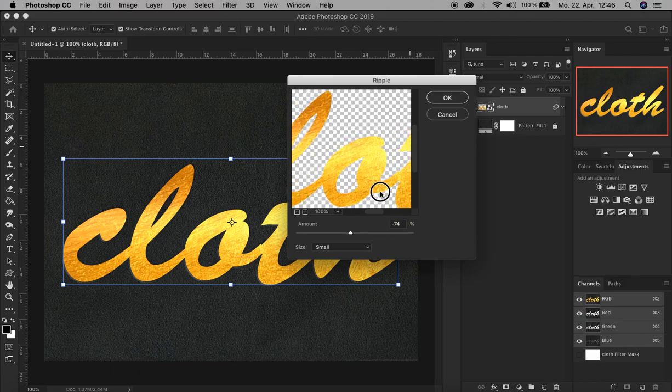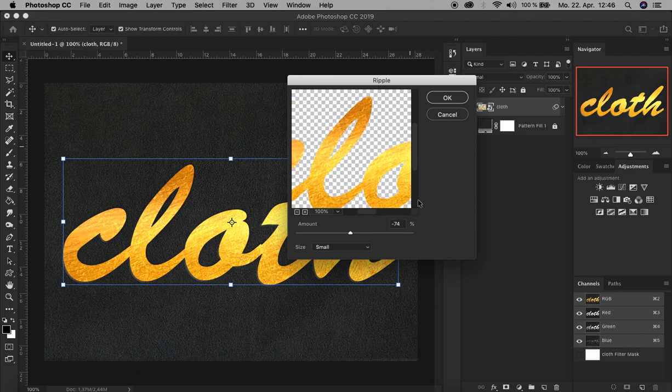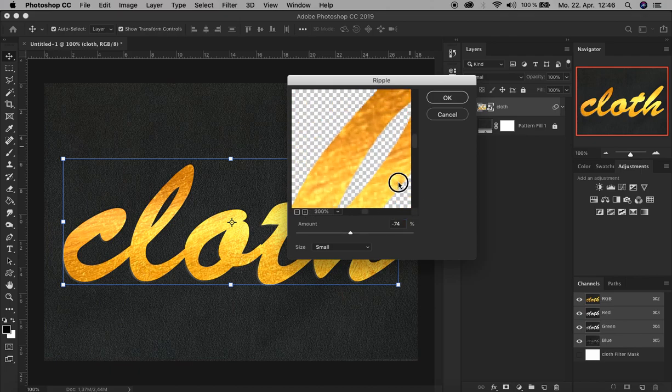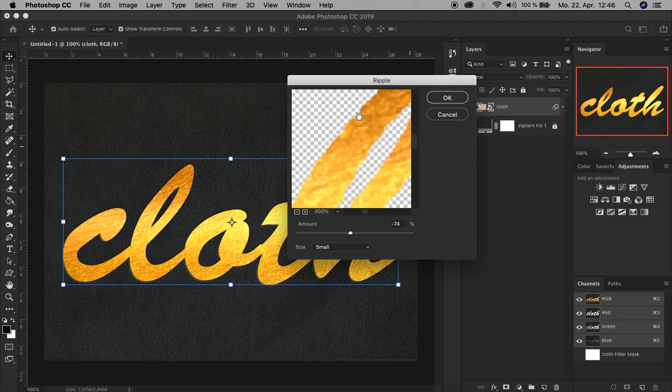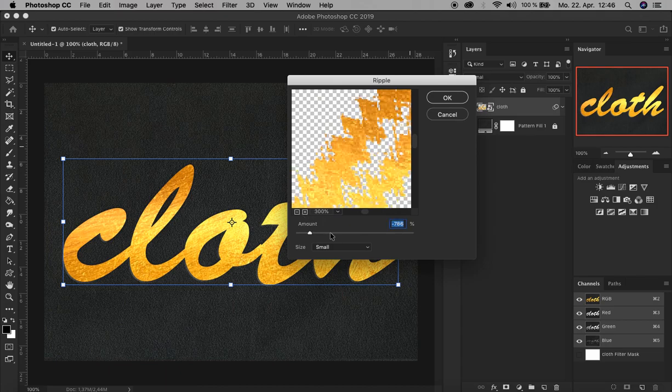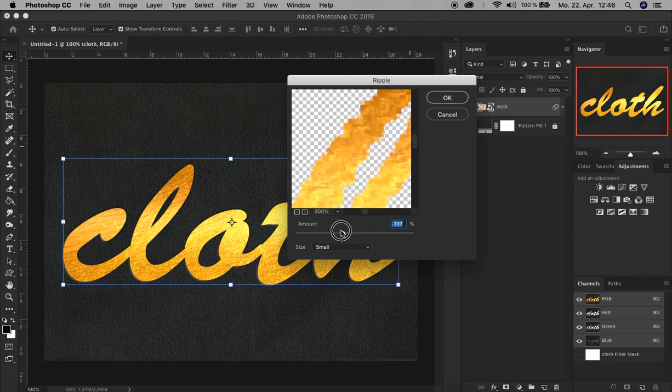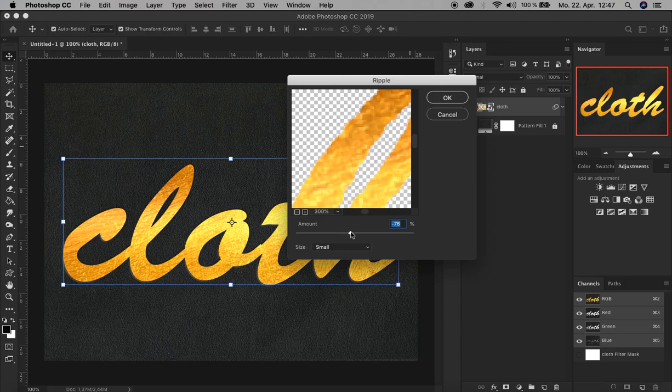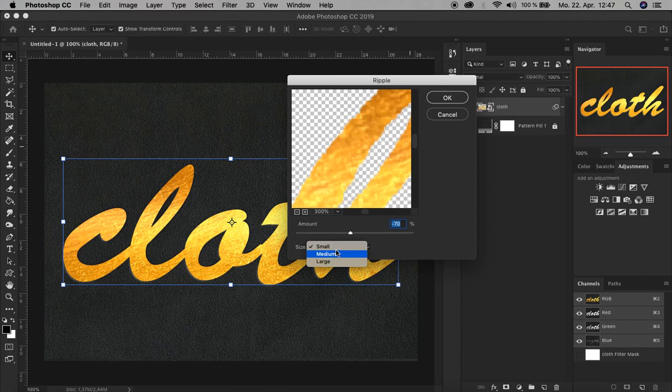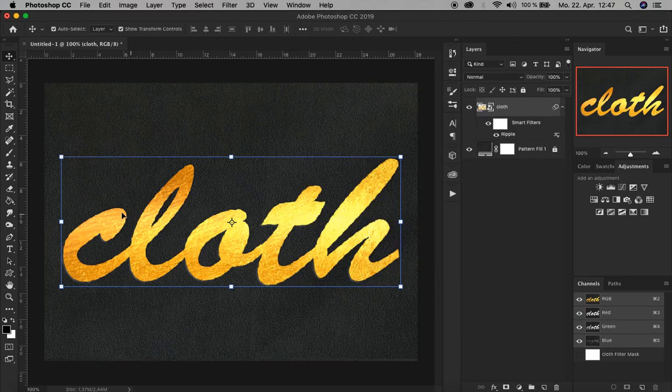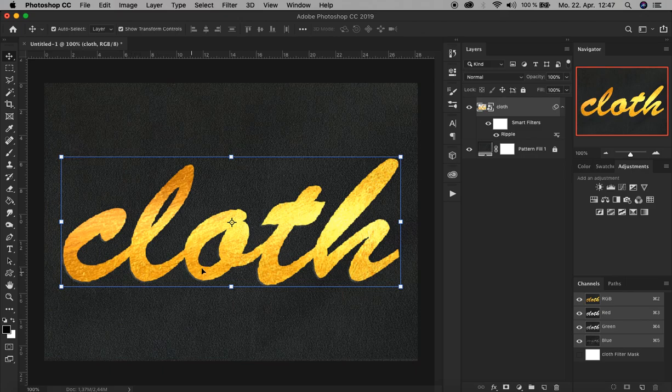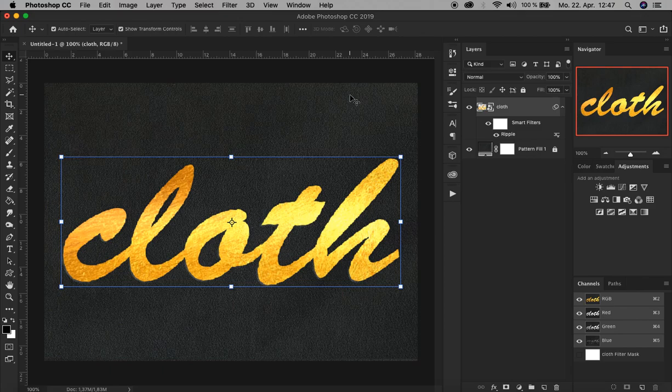All right, and then we see here the ripple effect. You see that, but this is too much, so let's decrease it. Let's choose minus 70 percent and the size small. All right, and click OK. It's now not so fine, makes it look more realistic because of the cotton material.